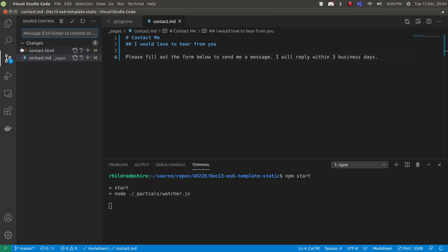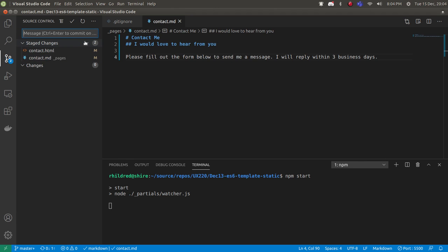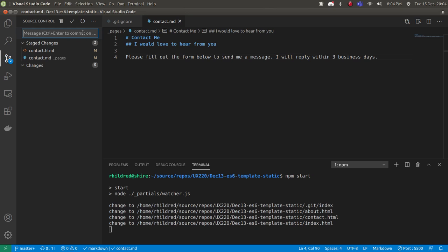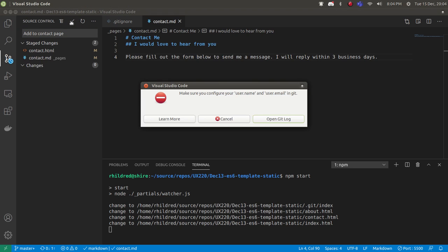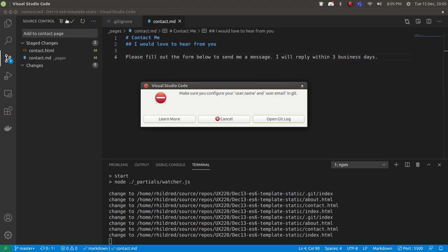What I want to do is stage these changes and commit with the message 'added to contact page'. Oh, and I've got trouble. It says on my computer, make sure you configure your user.name and user.email in git.